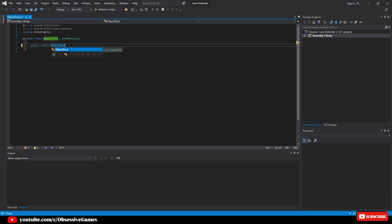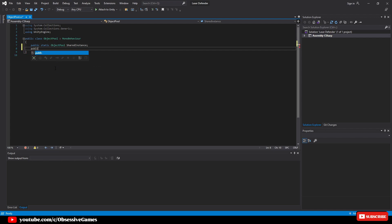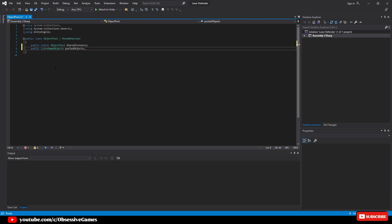We will then create a list of all the game objects we are going to instantiate, so we declare a public list game object and call it pooled objects. This will be usable for any game object. We need to reference the game object we want to pool, so we will declare a public game object object to pool.